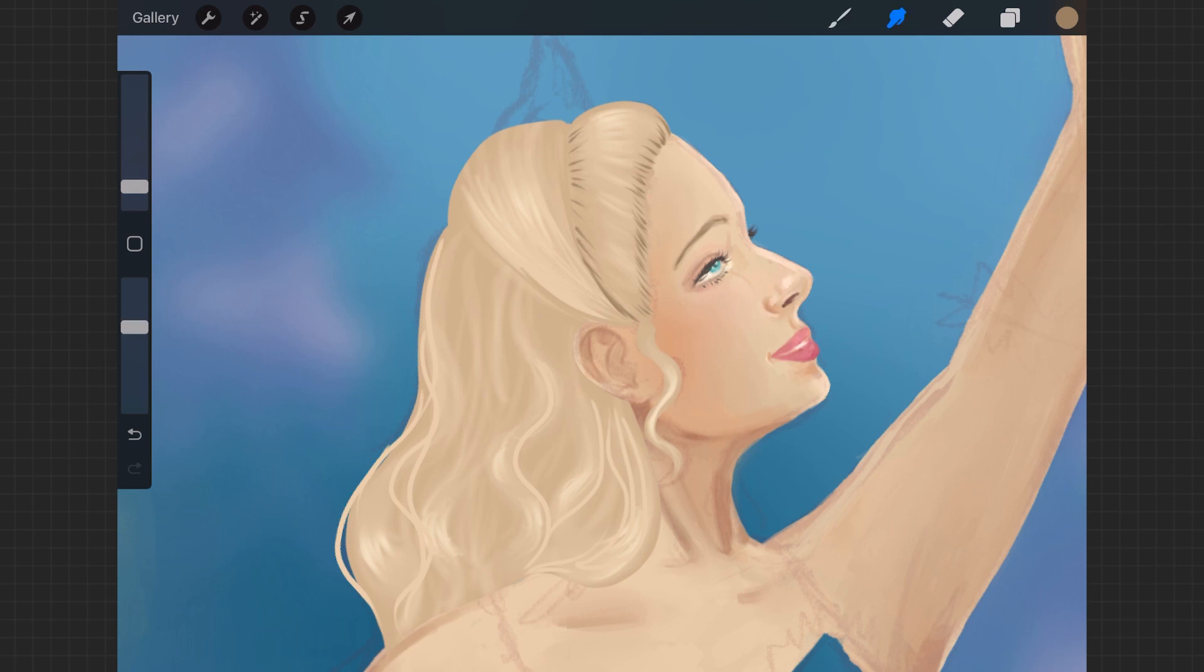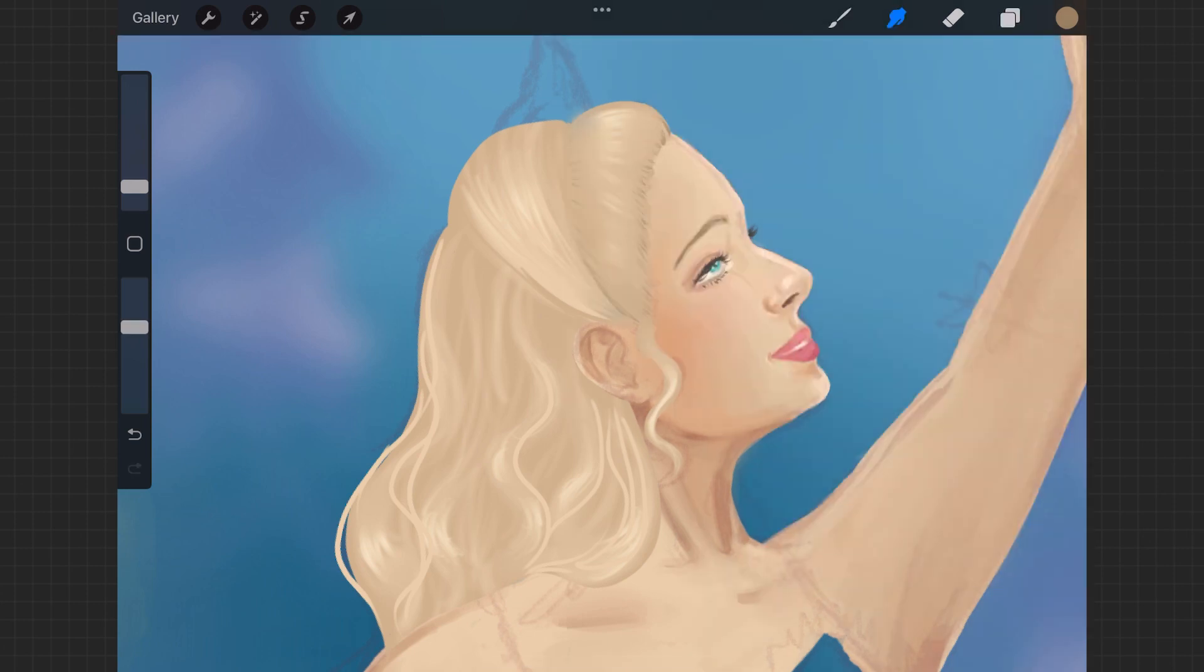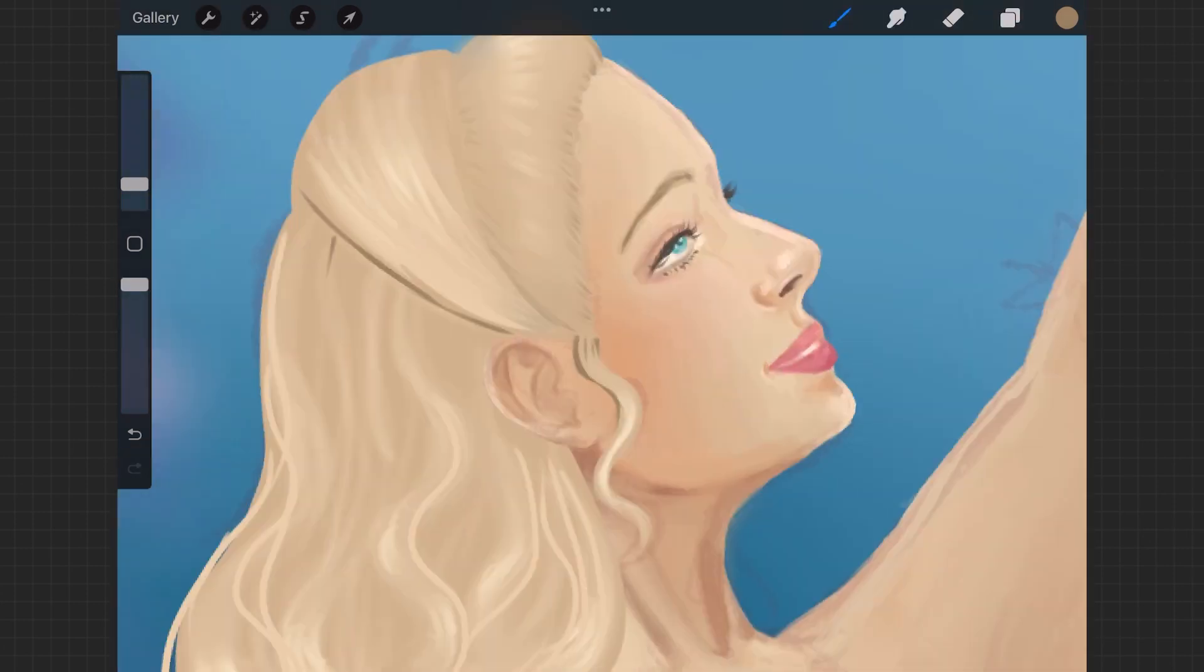Darkening it up a little bit because her hair is kind of blending in with her skin and just adding some more depth.